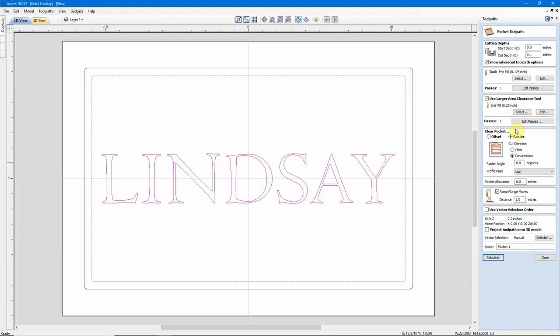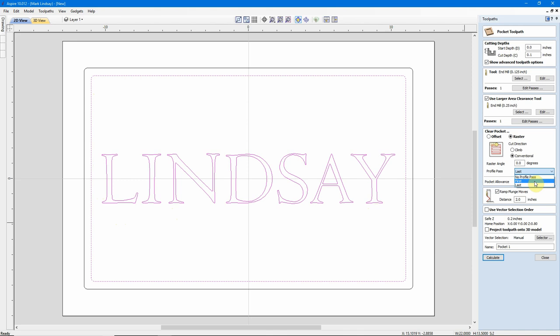I'm going to use a Raster Strategy, and my Raster Angle is going to be 0. I want that to raster back and forth, left to right, right to left, along my X. Now, the default Profile Pass Setup is they suggested you use the Profile Last, meaning it'll hog out all this material out here, then it'll come along and do the profile of my border and around my letters. I prefer to do my Profile Pass first. I find that with smaller text like this that has these tips that stick out, I get a lot less chip out if I do the Profile Pass first.